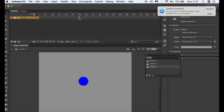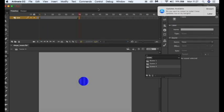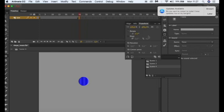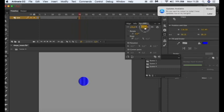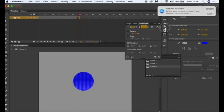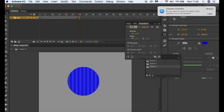So in frame 30 I'm going to choose insert keyframe and I'm going to go to the properties panel and choose the transformation property. Now we can adjust the size using percentages but we need to make sure that this link icon is selected and I'm just going to hover over the percentage and increase the size. I'm just going to change that to 300%.